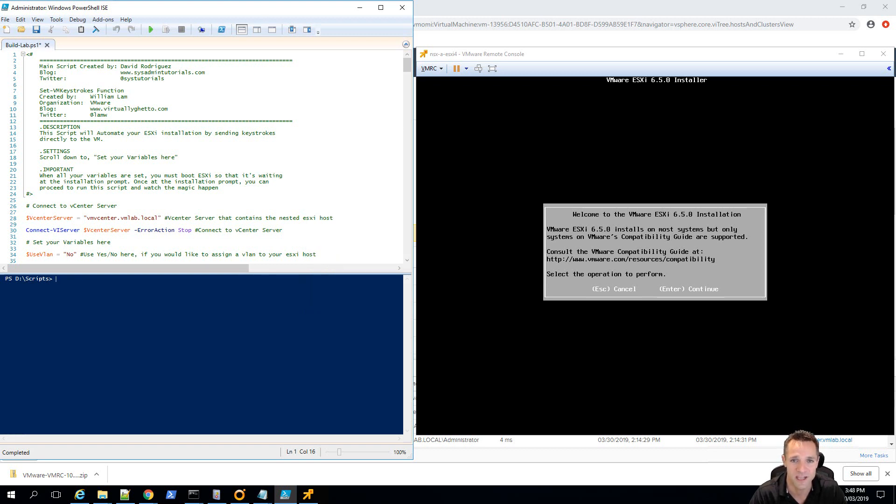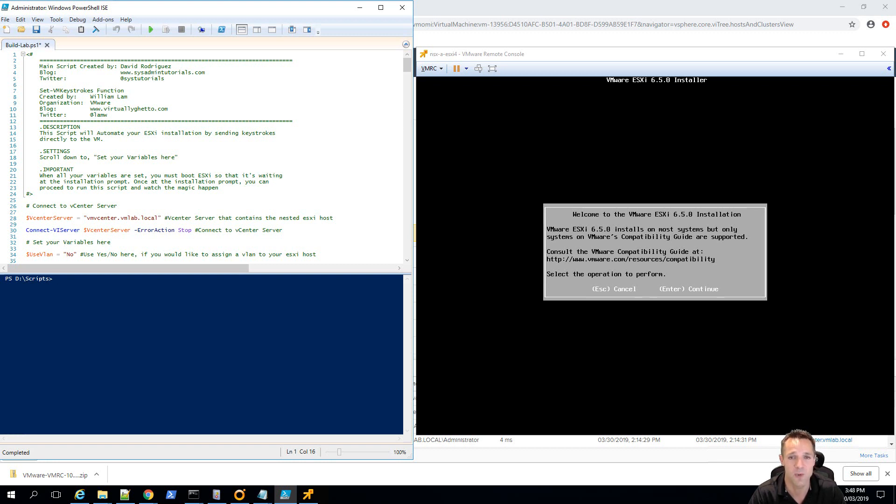Now in today's video, we're going to be taking a look at a PowerCLI script that I've created and it's going to allow you to automate your VMware ESXi installation.